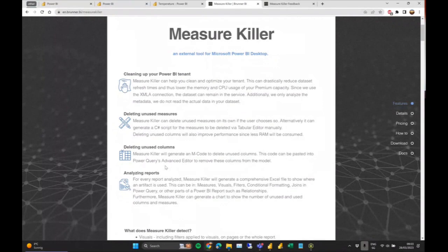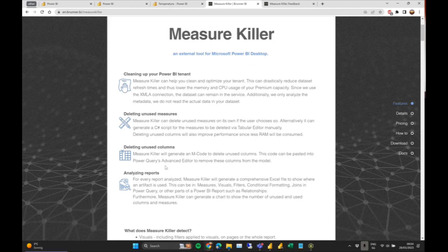We always differentiate between the data model — which includes the tables, relationships, and measures — and the report, meaning the visuals, pages, and filters. Most tools analyze only the model, but Measure Killer also analyzes the report because we want to give a holistic overview of what you actually need and what you don't. You might use a certain column or measure only in one visual somewhere in your report, and that's what it can find.